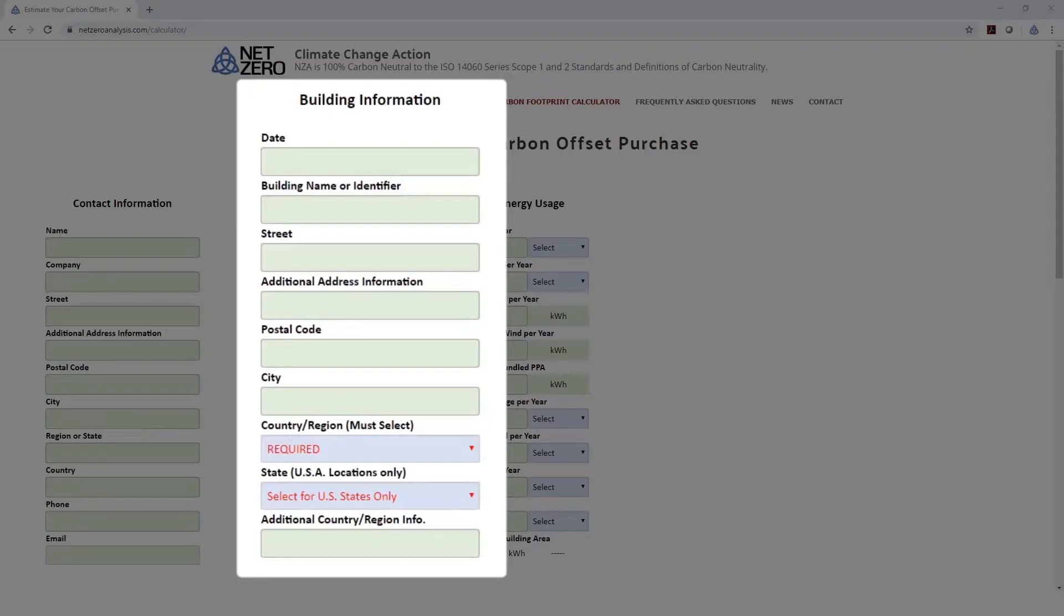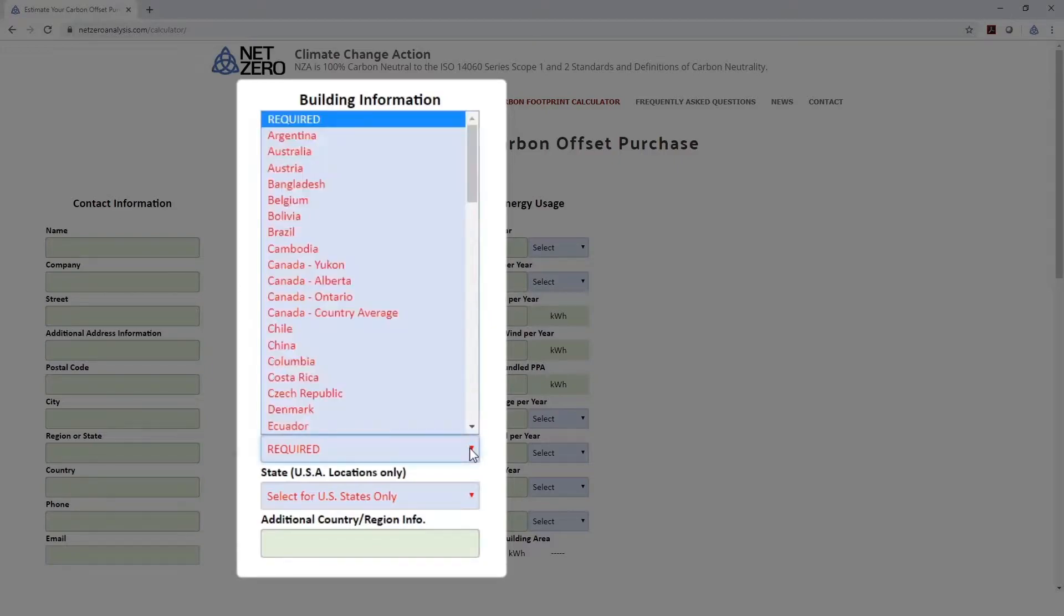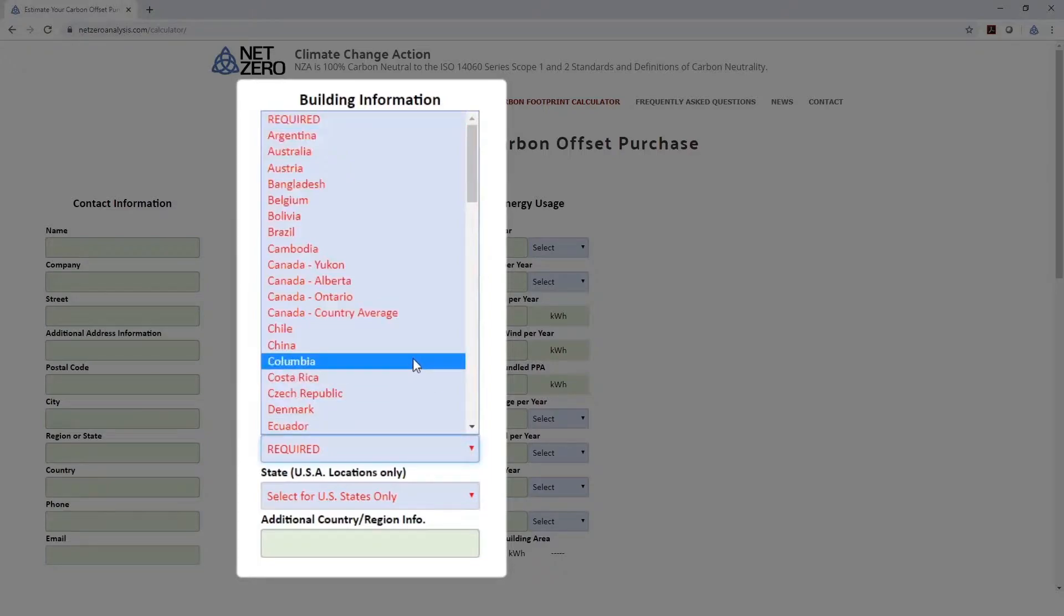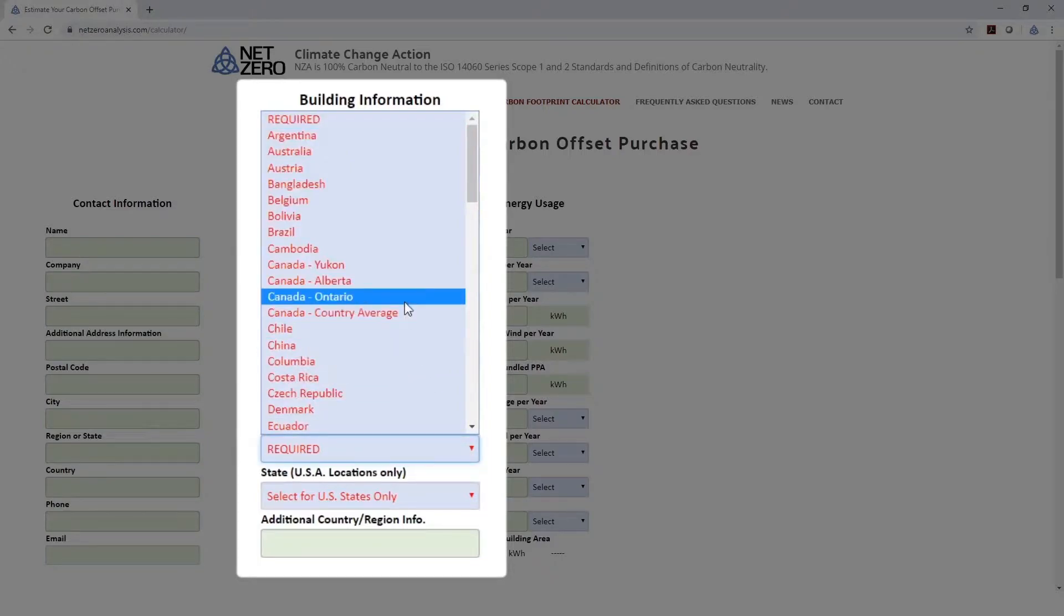If you select a country other than the United States, no selection should be made for the state tab. We've provided several global locations to select from. If yours is not here, please select something close. We'll be adding additional locations as we gain information on grid carbon intensity.